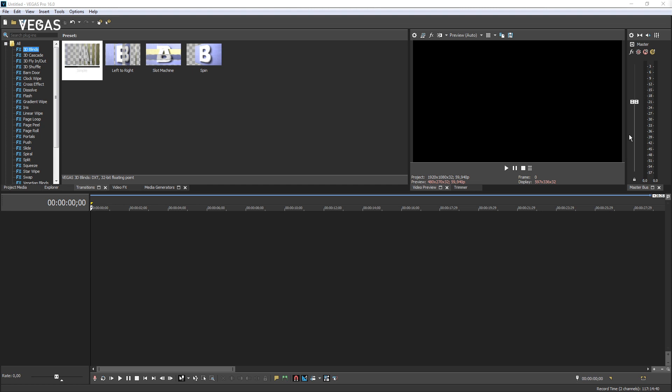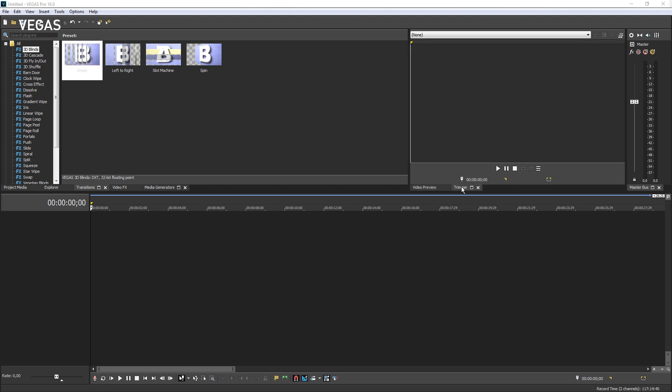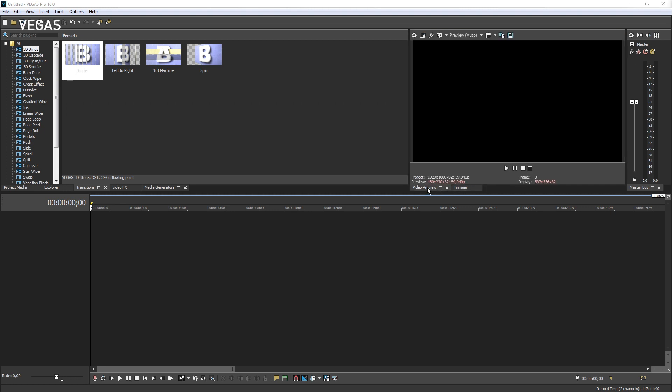The trimmer sits behind the video preview window. Click its tab to bring it forward. You can use the trimmer to preview your files and choose portions that you will use in your project. Click the video preview tab to bring that window forward again.